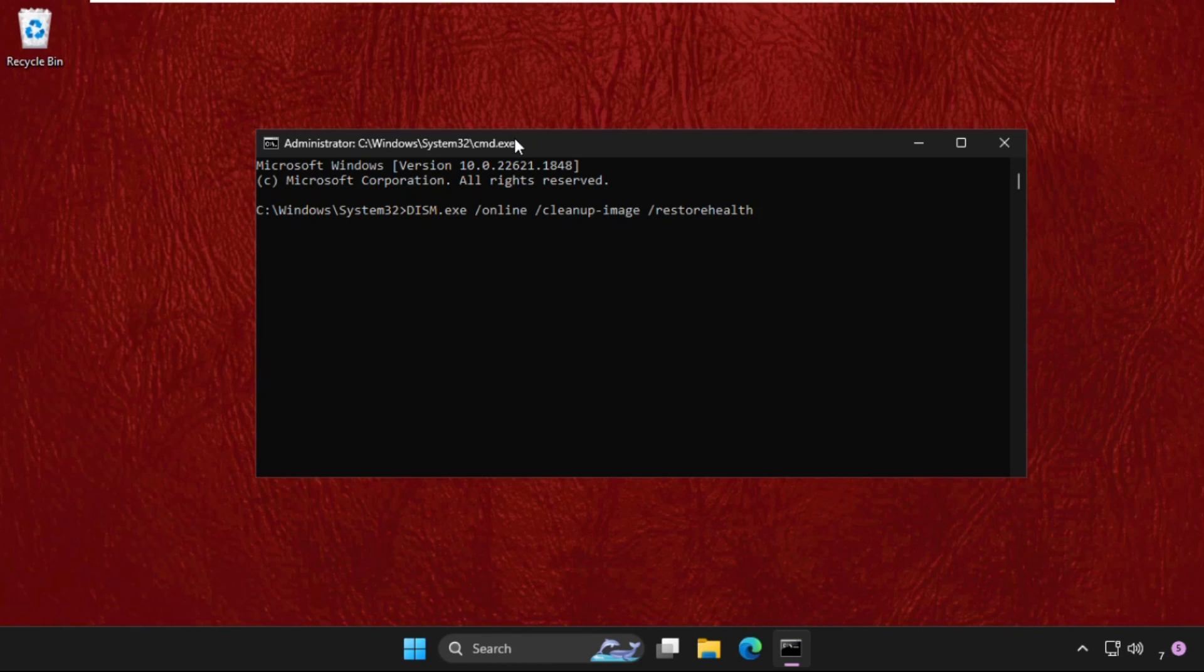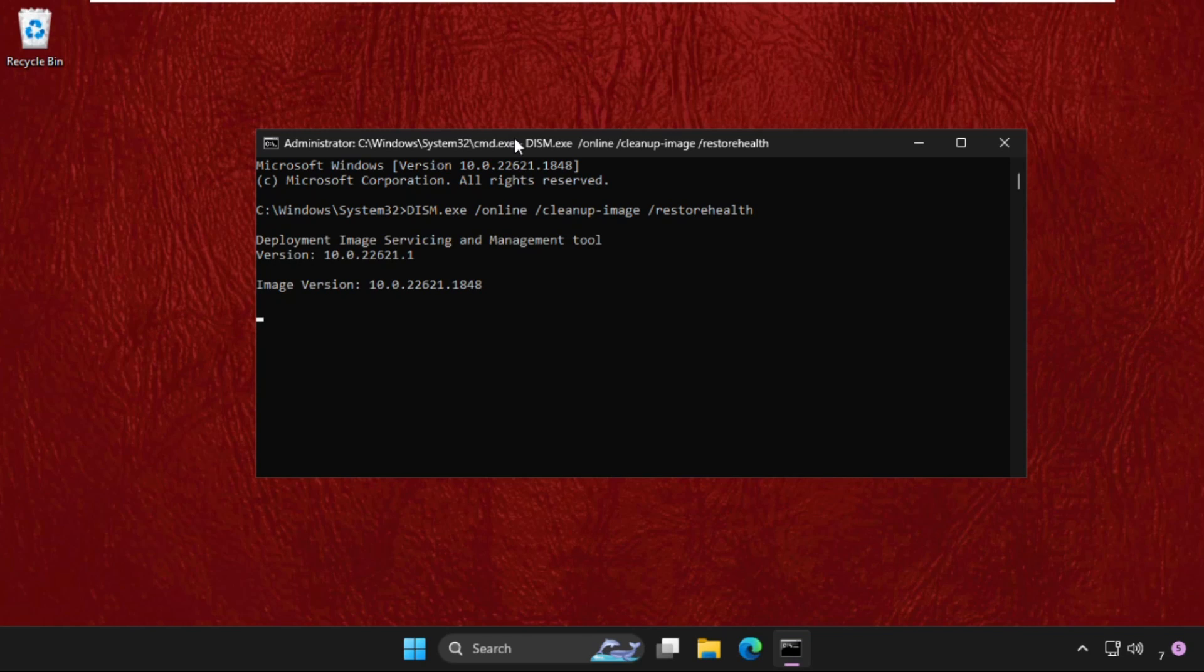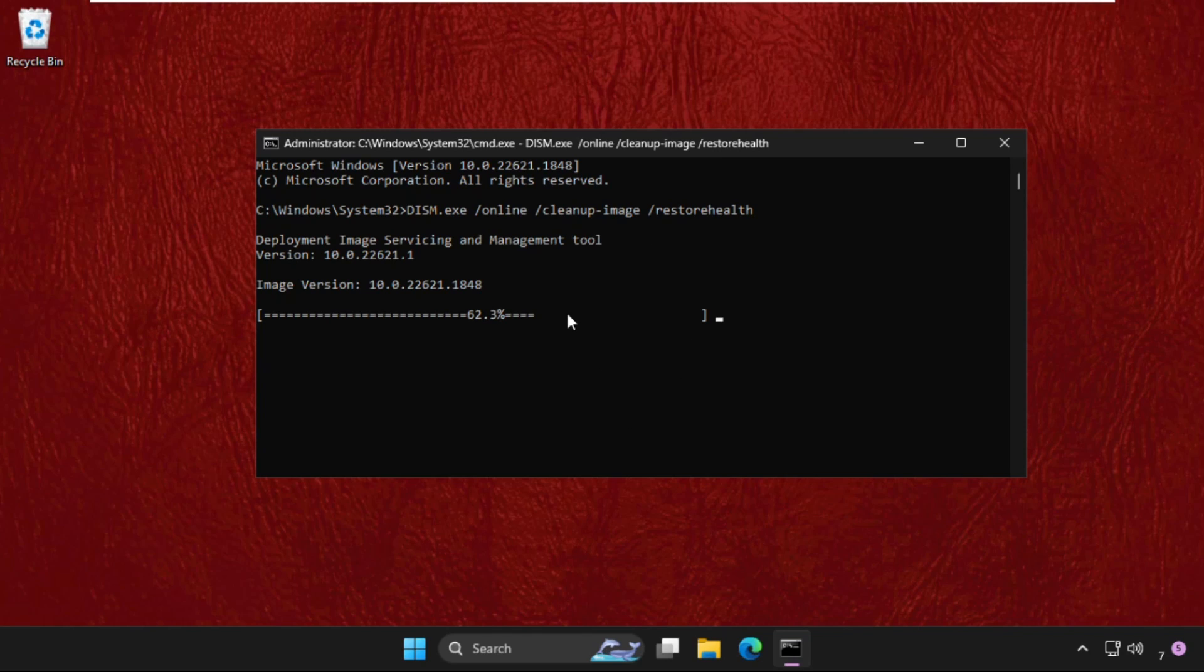This command will take several time like 10 to 15 minutes to complete the process, so we need to wait for it. Keep this running in the background, we will move to the next method.